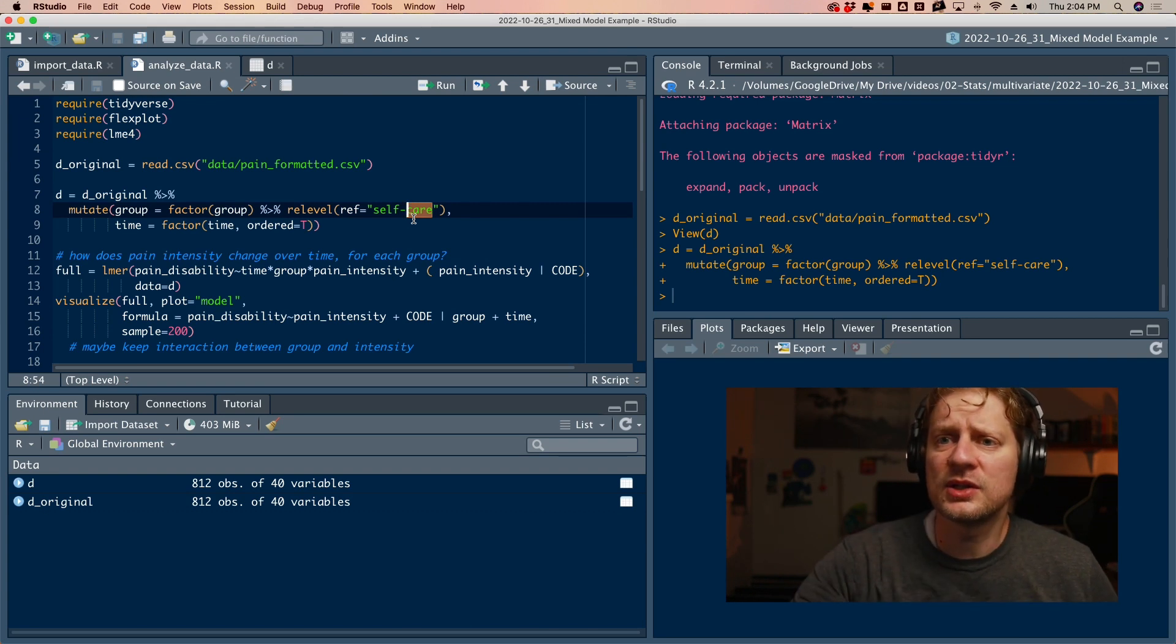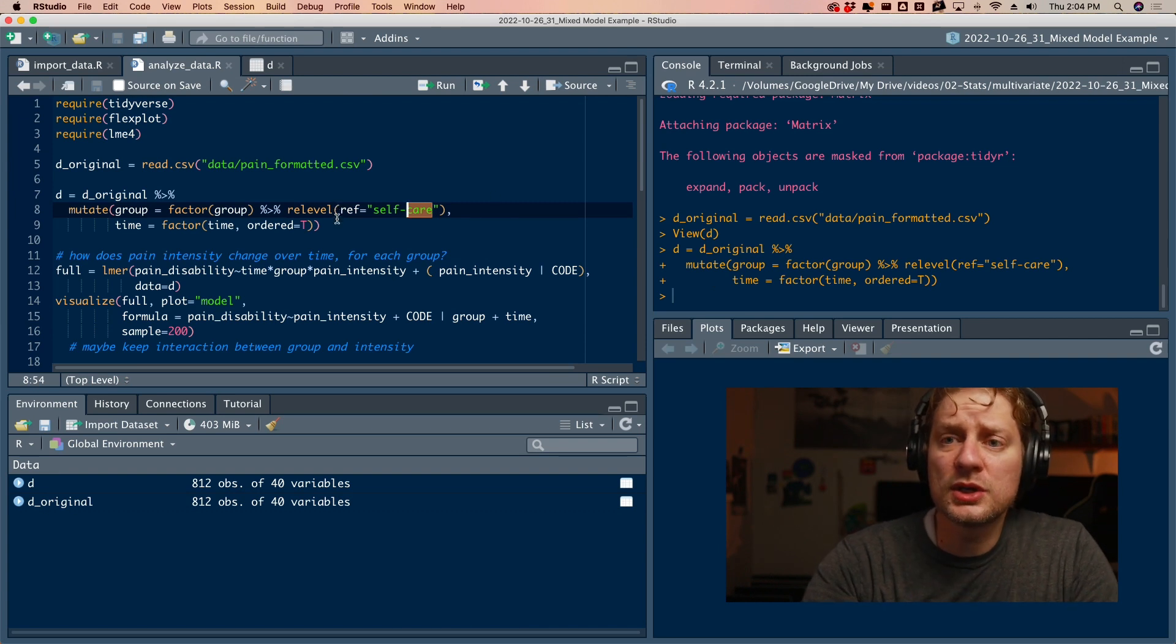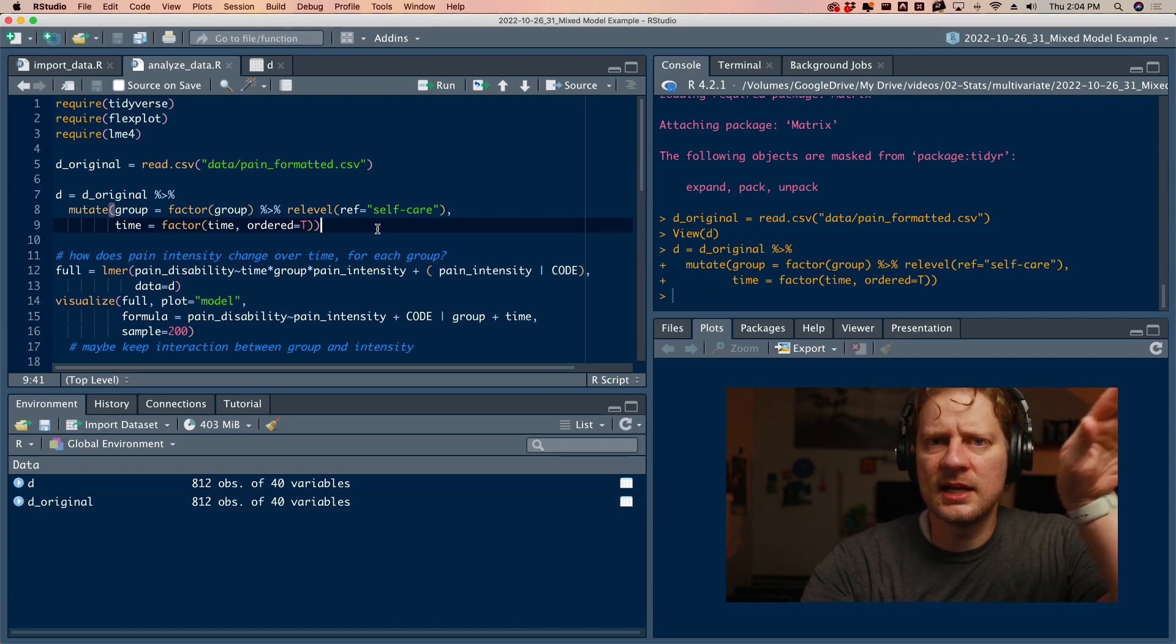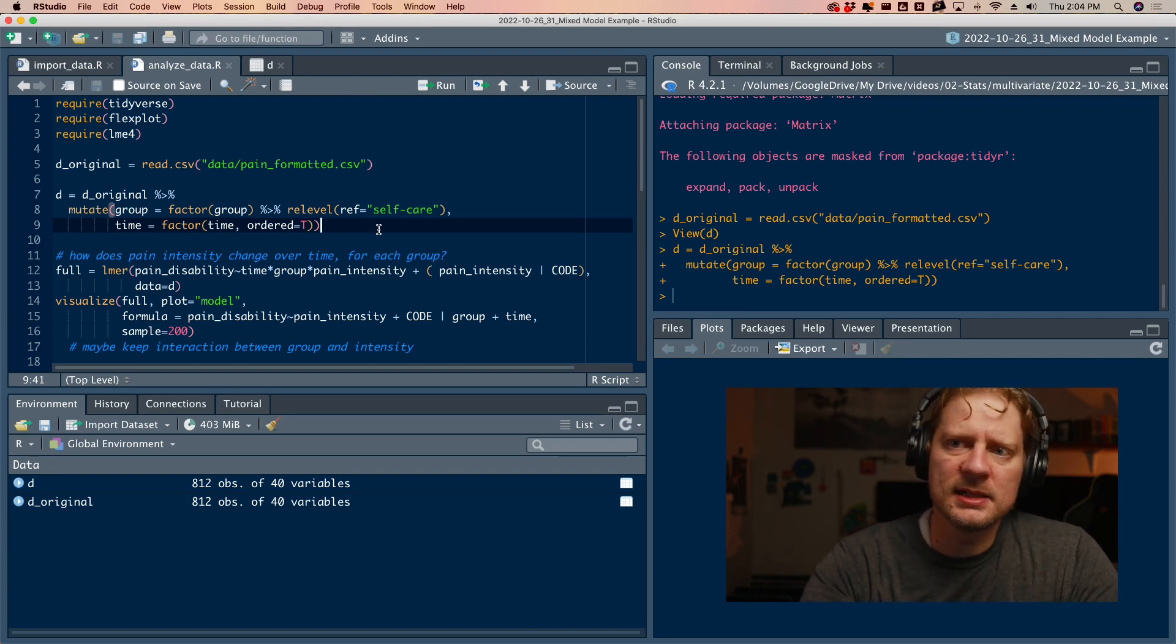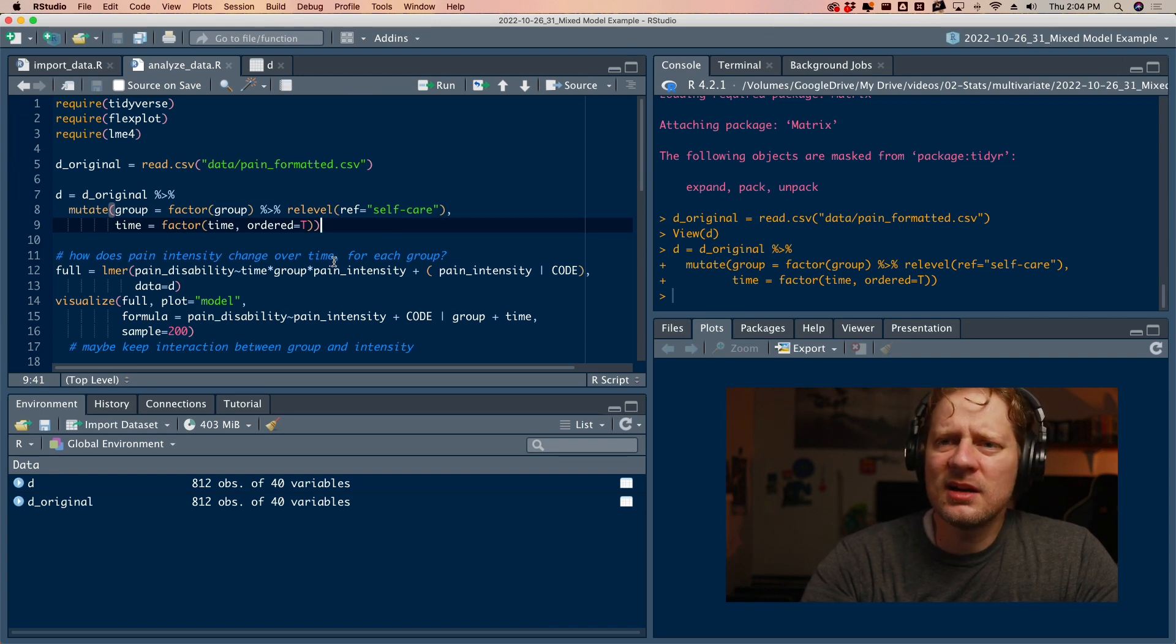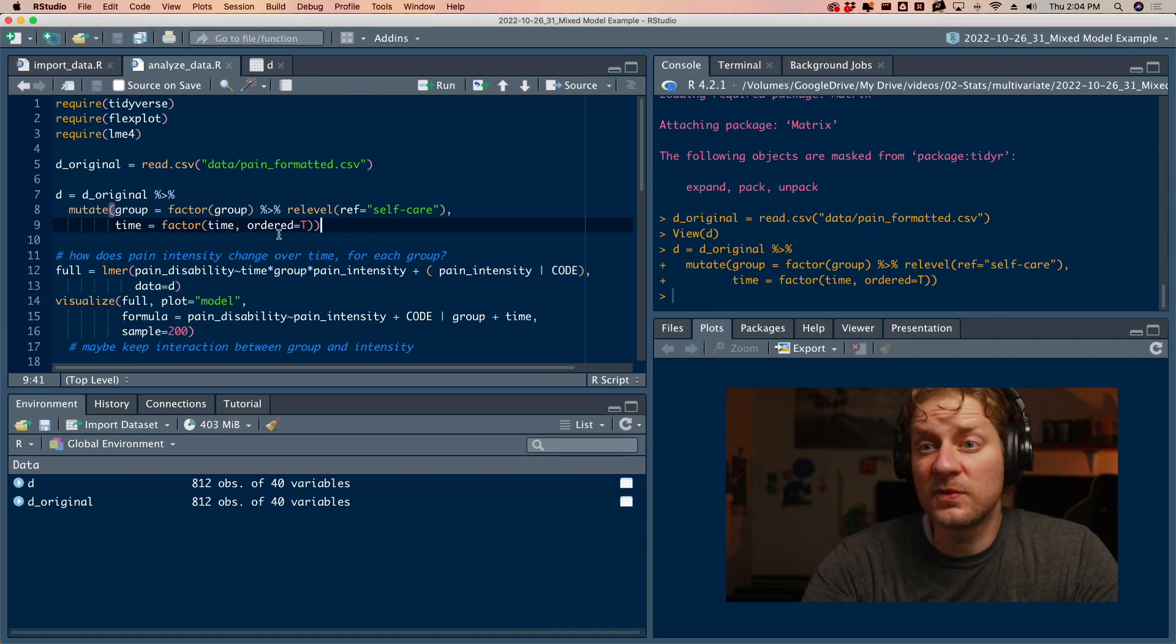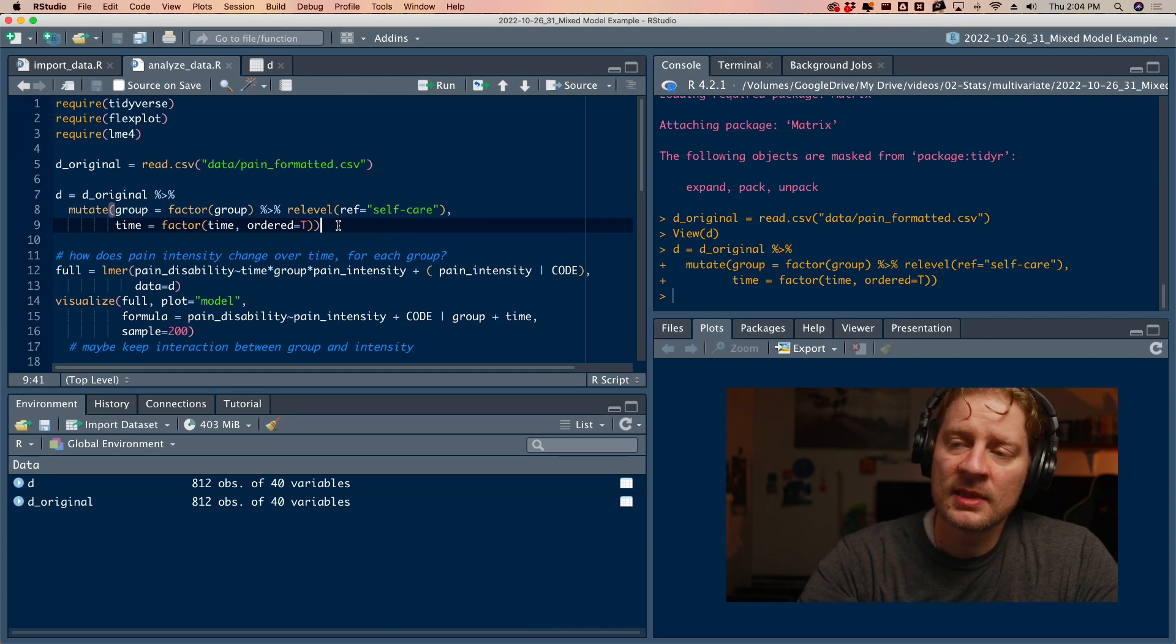I'm taking the grouping variable and re-leveling it. When you do certain types of analyses, it has a referent group. In this case, I'm saying the referent group is self-care. So every estimate that we have is going to be relative to that. I don't even remember why I did that, but I decided to. And then, R by default, it saw 1, 2, 3, and 4 as the time. It's going to try to fit a linear slope to that. And I decided, you know what, R? I don't want you to do that. I want you to treat it as a category, but an ordered category. So time 1 comes before time 2, which comes before time 3.